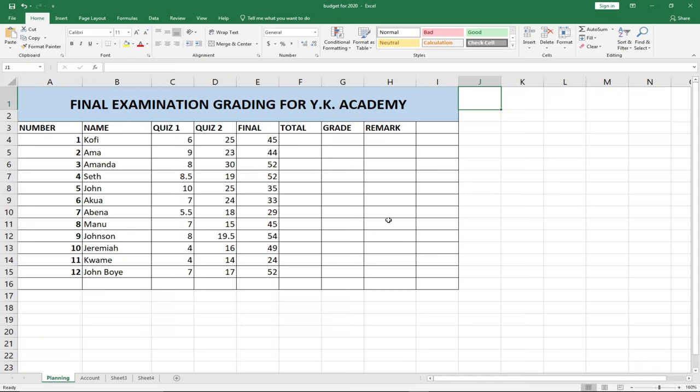Hello, welcome to Agile Tech. This channel is dedicated to teaching young programmers how to learn programming step by step from scratch. But today's lesson is focusing on Excel — I'm going to teach you something interesting about Excel functions.